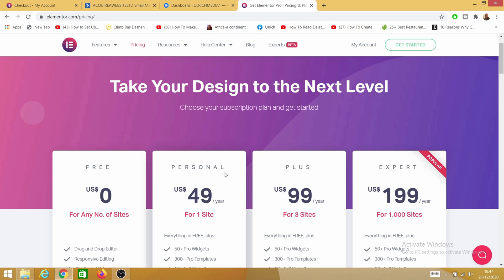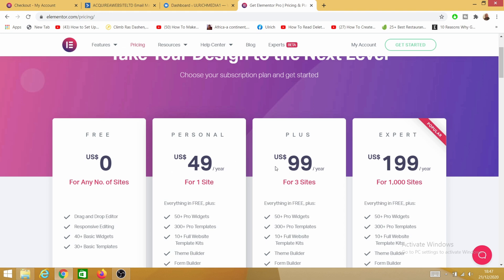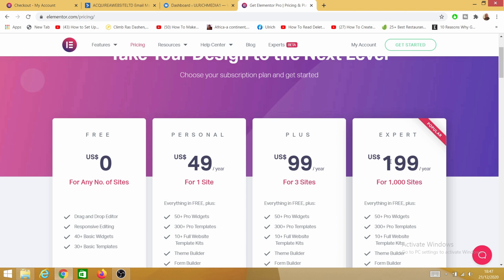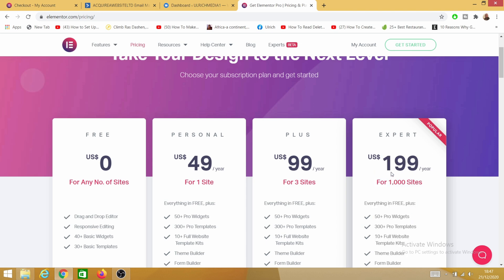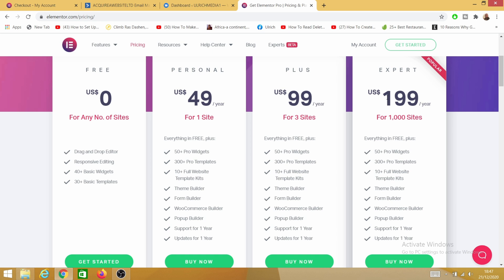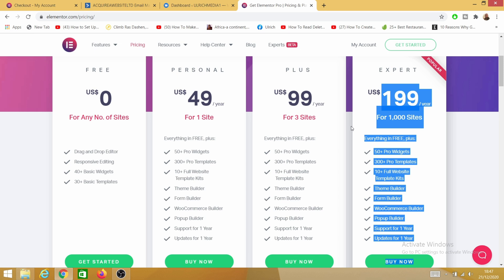There is a personal plan that starts at $49 a year, a plus plan at $99, and an expert plan at $199. For me the $199 is the best value for money because you can install it on up to 1,000 websites, which is amazing. For just a hundred dollars more you get a way better value for your cash if you do have many websites.